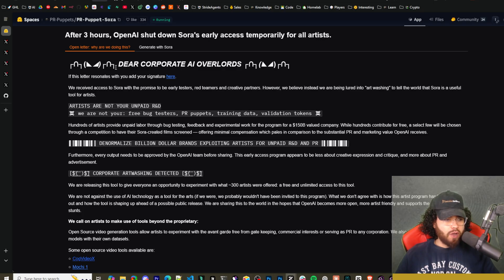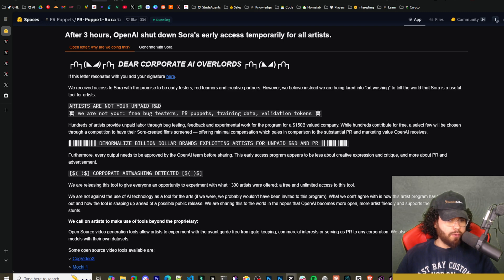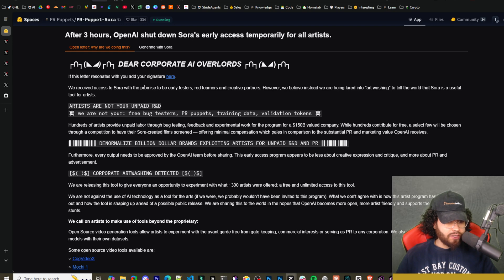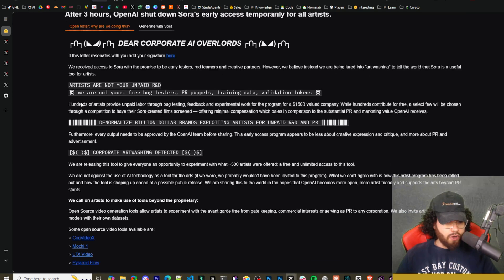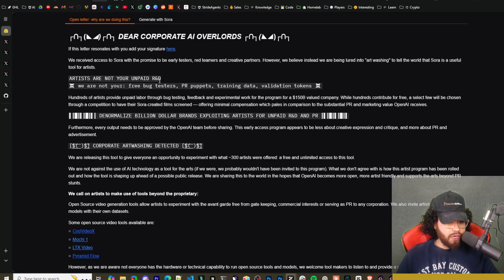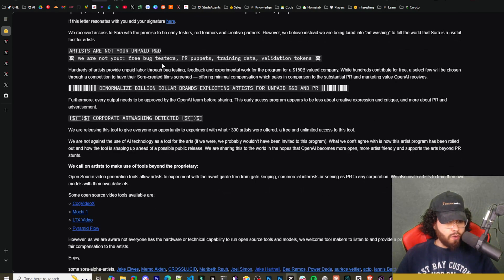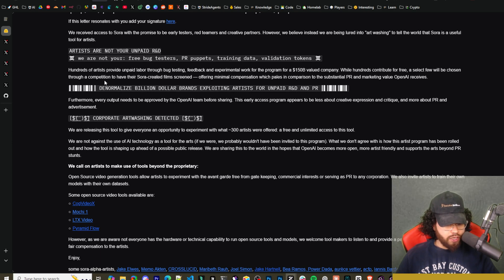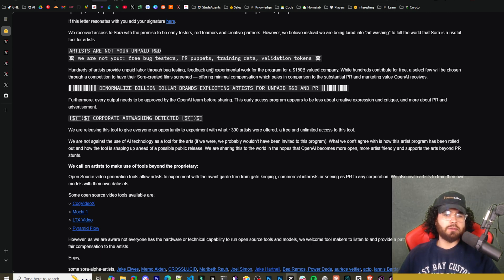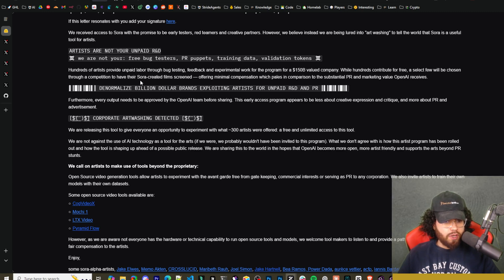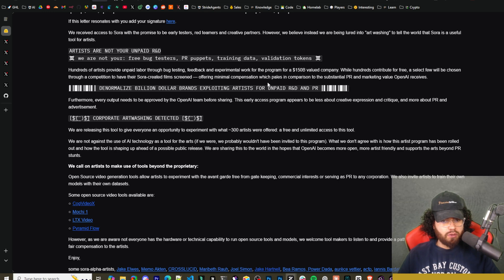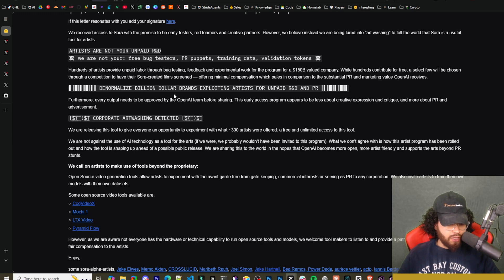So everything that we cover in this video, I will leave linked down below and I will read through some of what they wrote here. So dear corporate AI overlords, if this letter resonates with you, add your signature here. We received access to Sora with the promise to be the early testers, red teamers, and creative partners. However, we believe instead, we are being lured into art washing to tell the world that Sora is a useful tool for artists. Artists are not your unpaid R&D. We are not your free bug testers, PR puppet, training data, validation tokens. Hundreds of artists provide unpaid labor through bug testing, feedback, and experimental work for the program for a $150 billion value company. While hundreds contribute for free, a few select will be chosen through a competition to have Sora created films screened, offered minimal compensation, which pales in comparison to the substantial PR and marketing value OpenAI receives, denormalized billion dollar brands exploiting artists for unpaid R&D and PR.